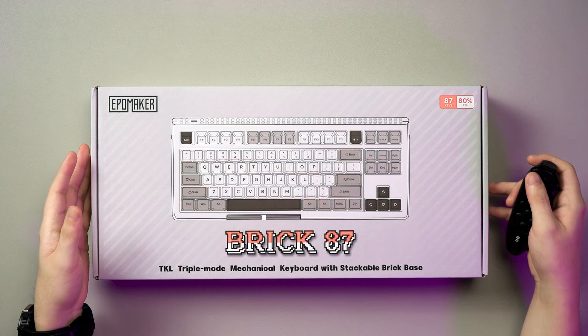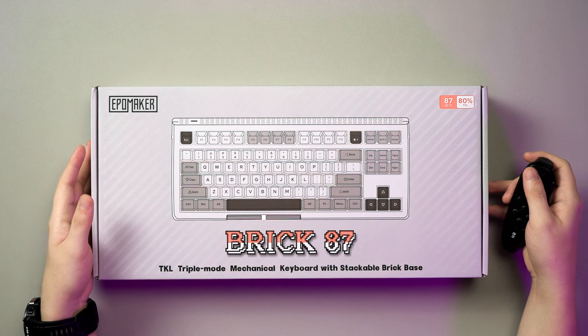Hello hello fellow viewers, it's your boy back here again and today we'll be taking a look at the Ippomaker Brick 87 keyboard.